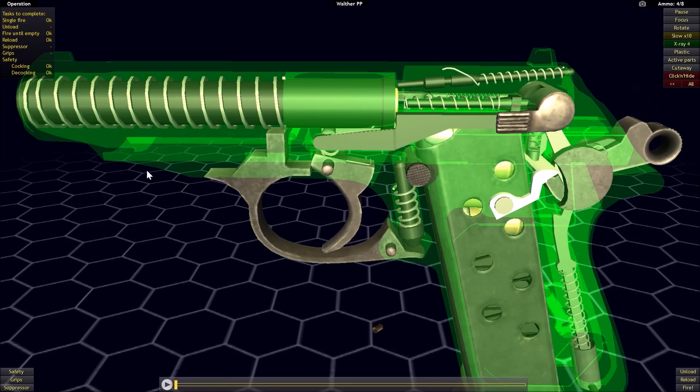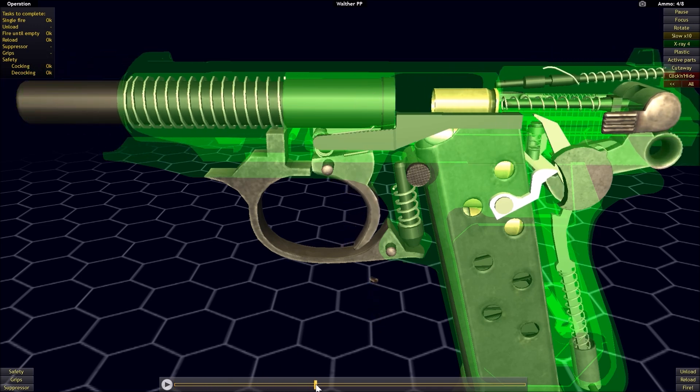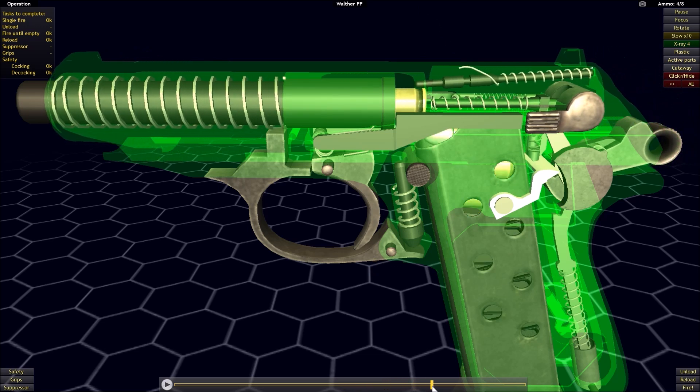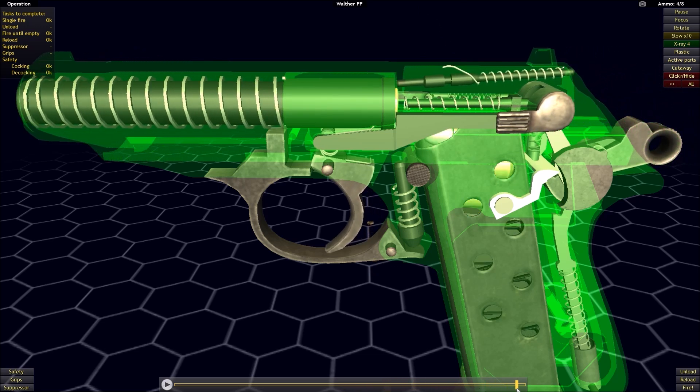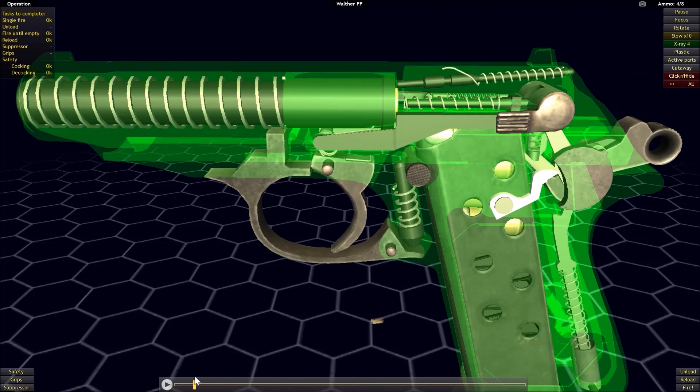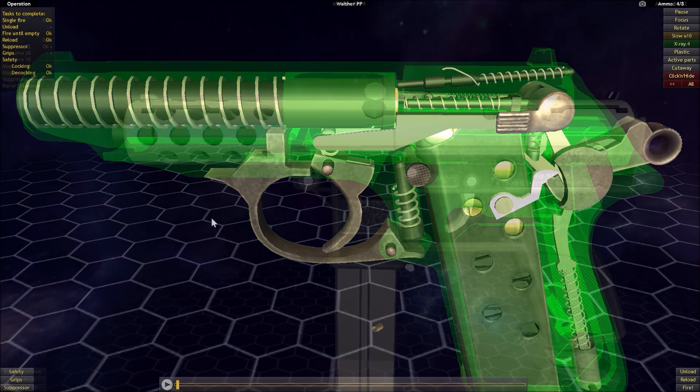Now one key element of a lot of straight blowback operated systems is that the barrel is fixed in place. It does not move during the operation of the action as we saw there. And again, if you just eye the barrel, nothing happens with the barrel. Now this is one of the key advantages of a straight blowback operated system. If you were to compare it to, for instance, a short recoil operated system where often the barrel will tilt or move in some way. This keeps the barrel fixed. And as a result, may lead to more inherent accuracy.